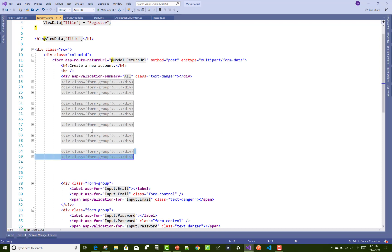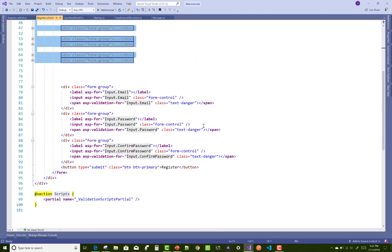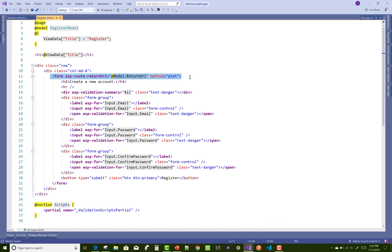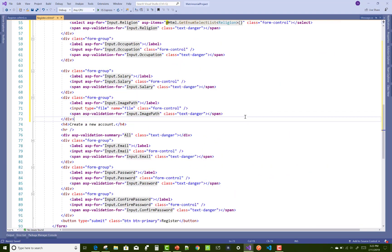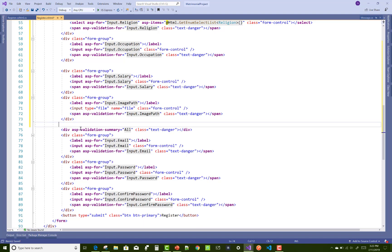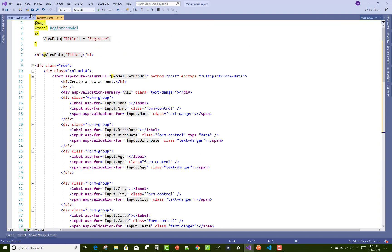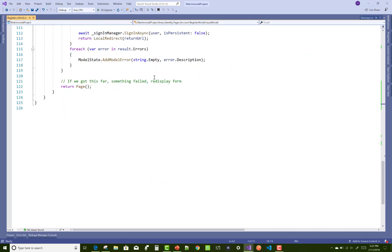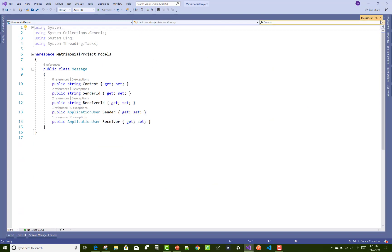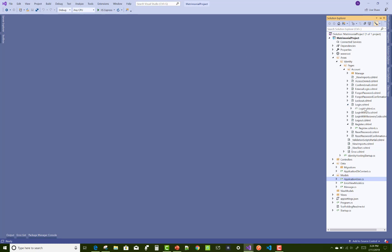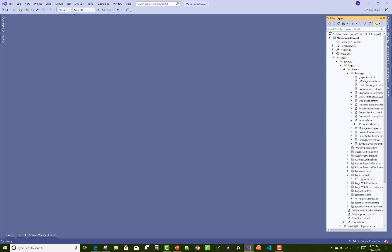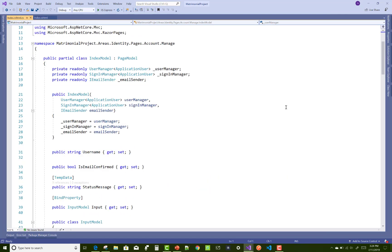If you want to buy this project just comment or you can email me. Paste it here — design it well in the register.cshtml file where we have all these entries. These are the extra fields. Now that's completed.